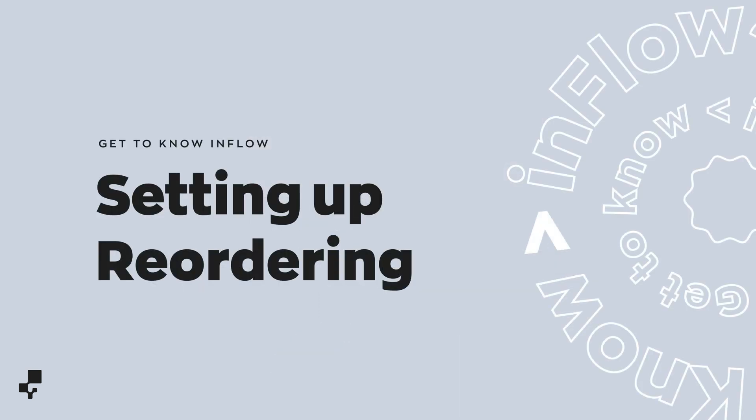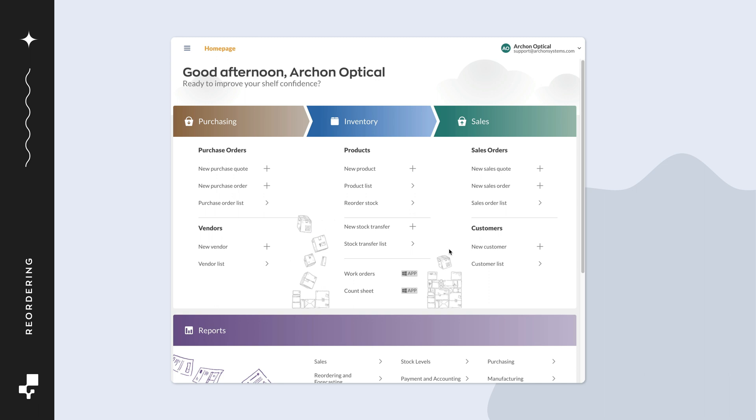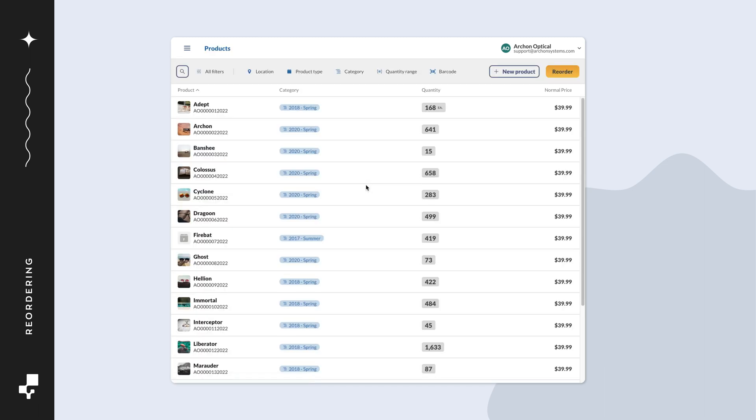Let's set this up in Inflow. From the home page, click on the product list. From here, select a product to assign reorder points to.